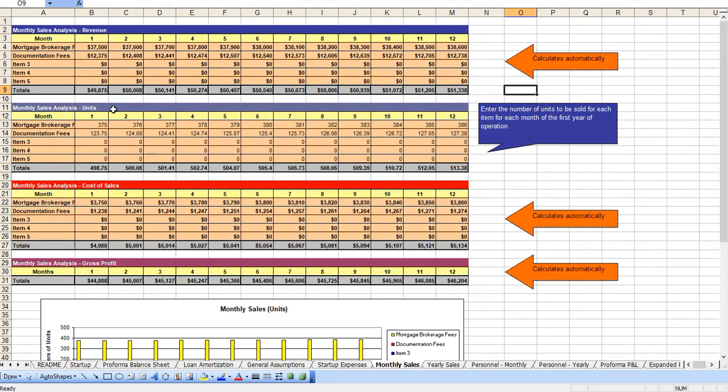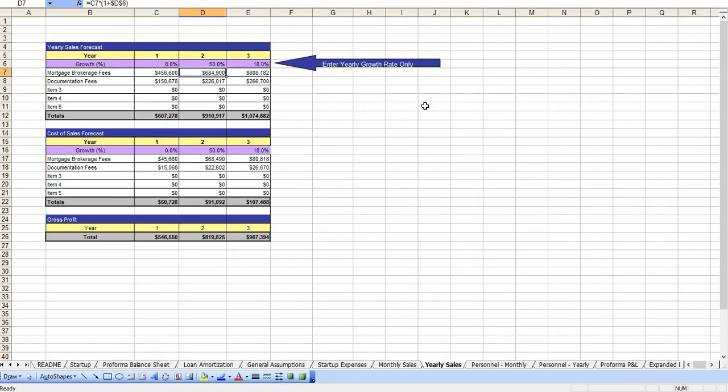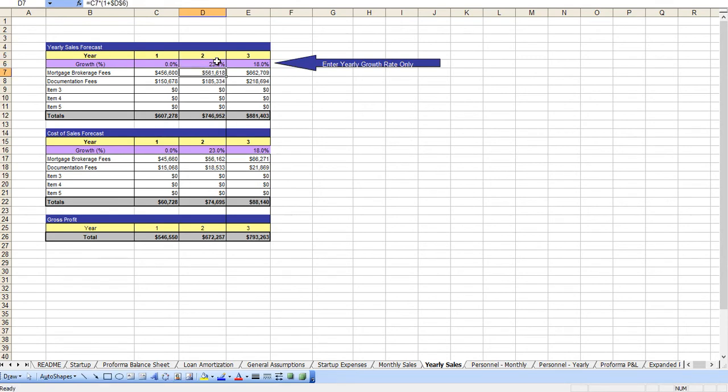From there you enter in your monthly anticipated revenues for year one and then your yearly growth rate. For instance, we have it set at 23%. Let's change it to 50 for year two. And as you can see, everything automatically updates and it flows throughout the entire document.